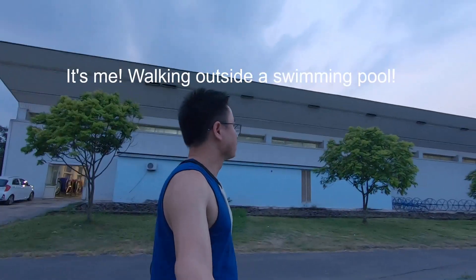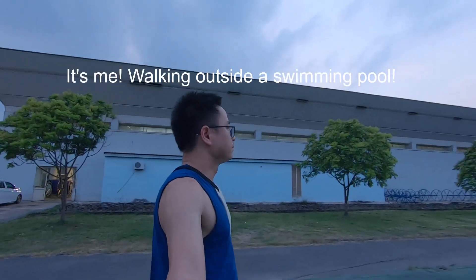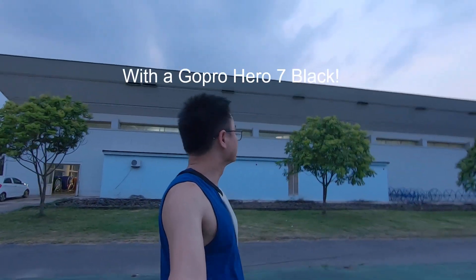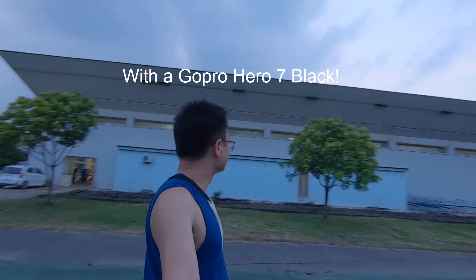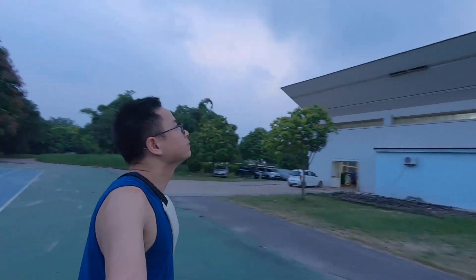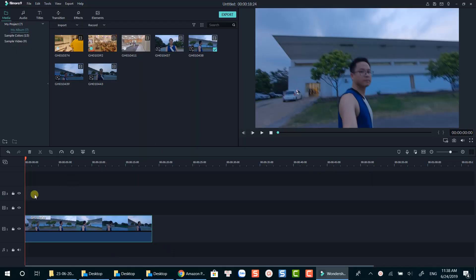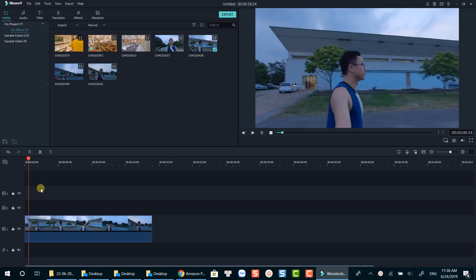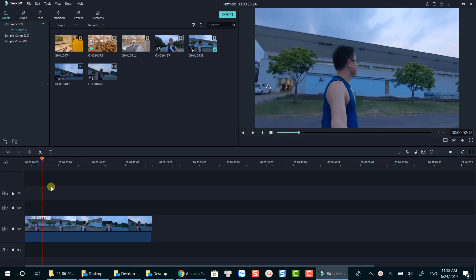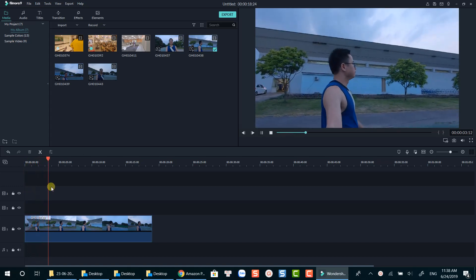Using a video editing software to fix your shaky footage is not an ideal solution, I think. However, if you have to do that with Filmora 9, here's the tutorial you need to watch. In this video, I will show you how to stabilize your shaking footage using Filmora 9. Let's get started now.